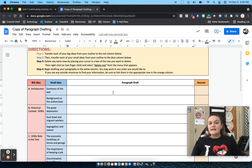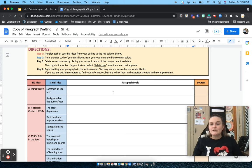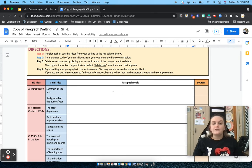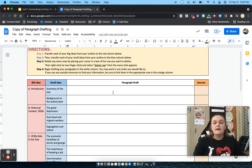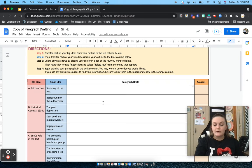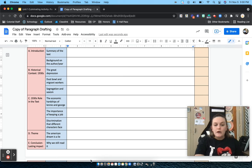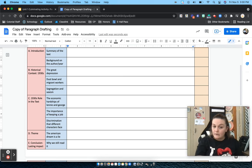So each small idea is going to become at least one complete paragraph. So for summary of the text, I'll have a paragraph summary, then I'll move on to my background. So you're just going to work on a paragraph for each one.